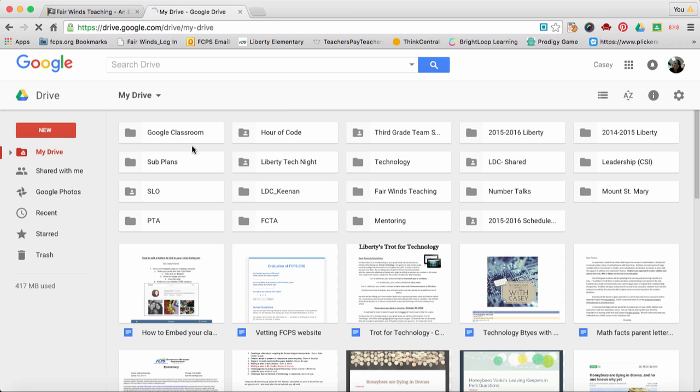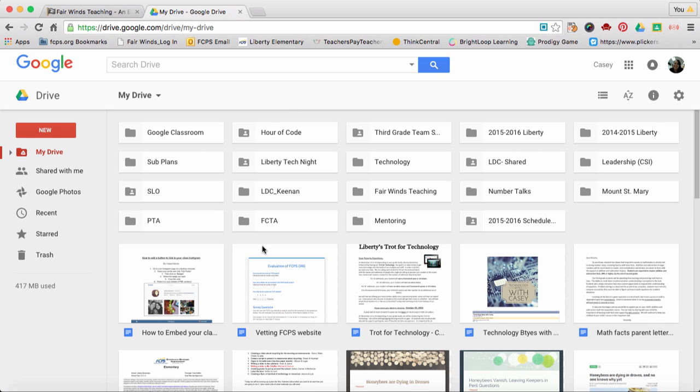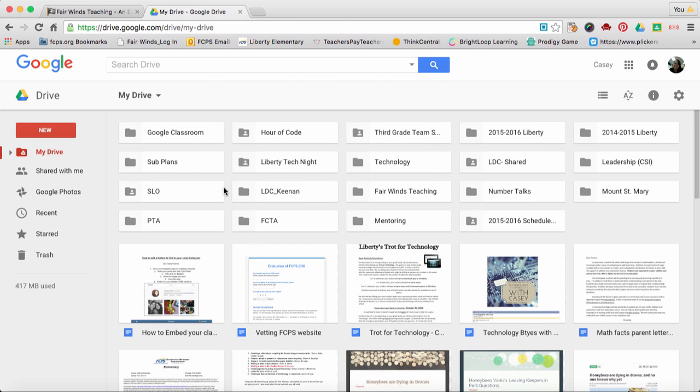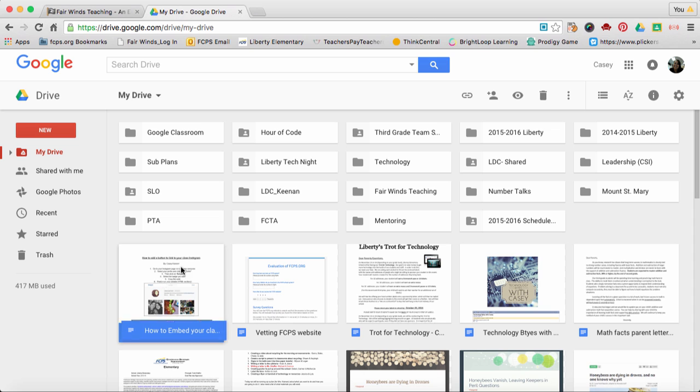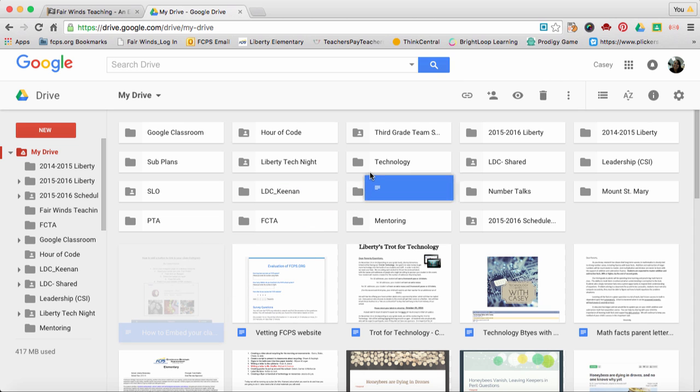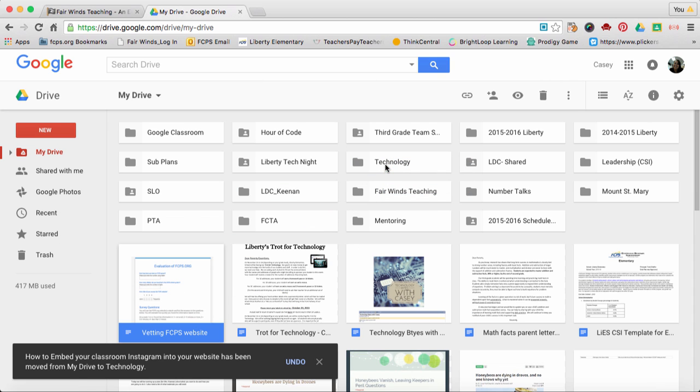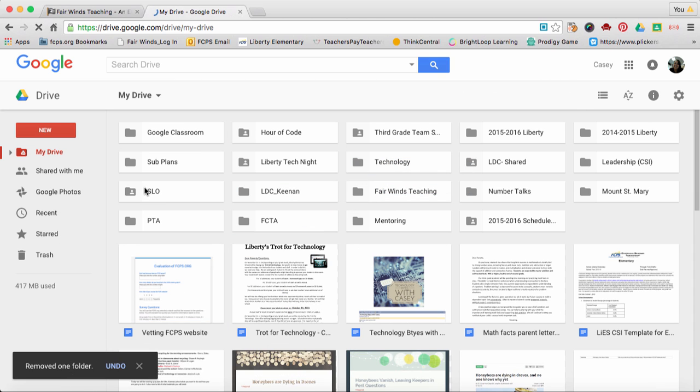You can see I already have folders and then some loose files. First, I'm going to show you how to click and drag something into a folder. This one's called How to Embed Your Class Instagram. So I want to click and drag that into Technology. It's simple as that.